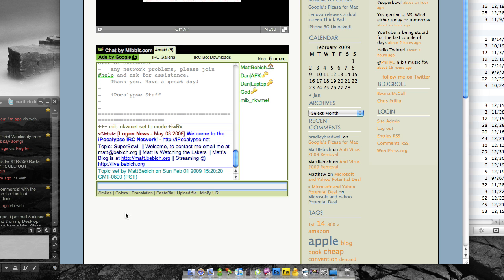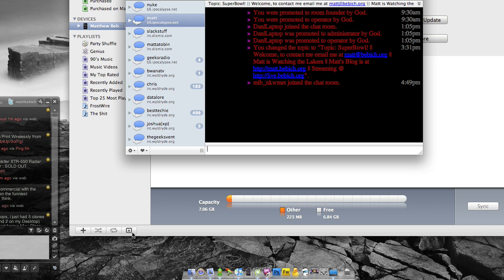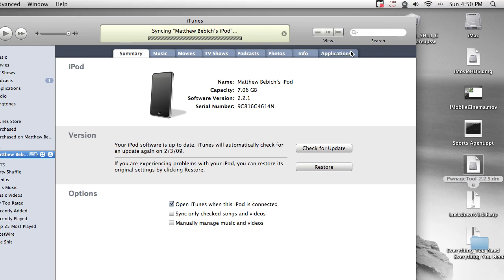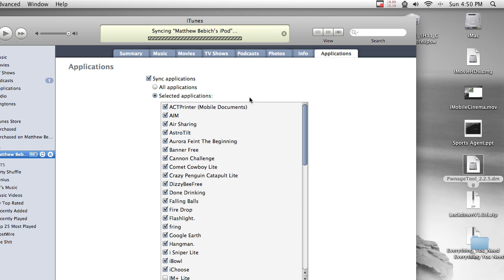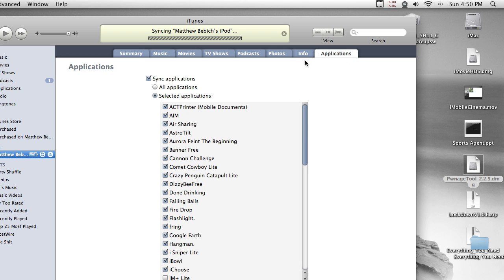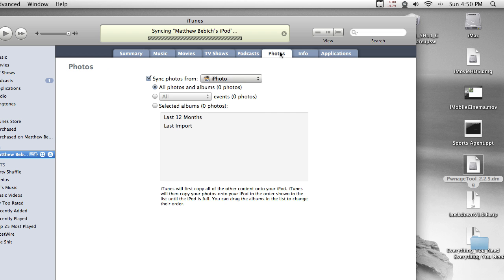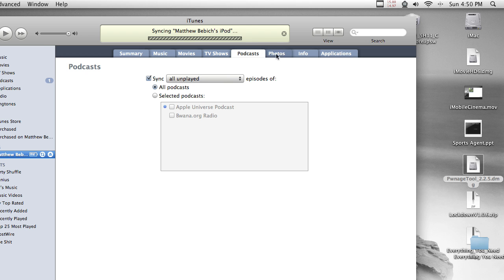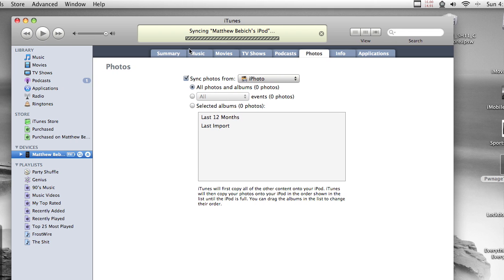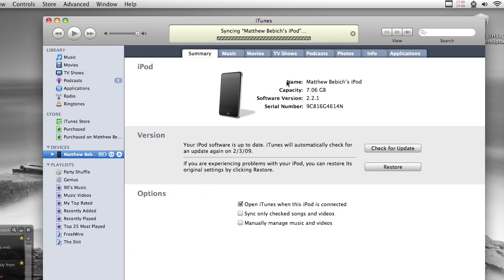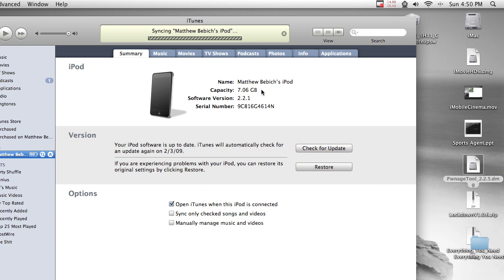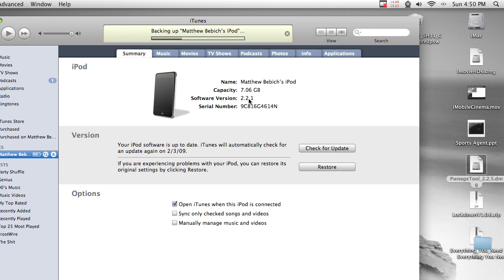Alright, so my iPod just booted up and I don't have any of my apps or anything. That's kind of annoying. I guess I would have to sync it back with the applications and I'll get all my apps back. Nothing big. But all my Cydia apps. Well, I only have two Cydia apps. Alright, so it is jailbroken on 2.2.1.